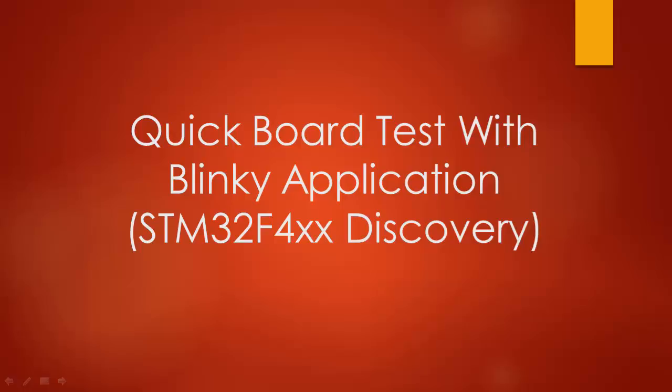In this tutorial, I will show you how to quickly test your board with a Blinky application.